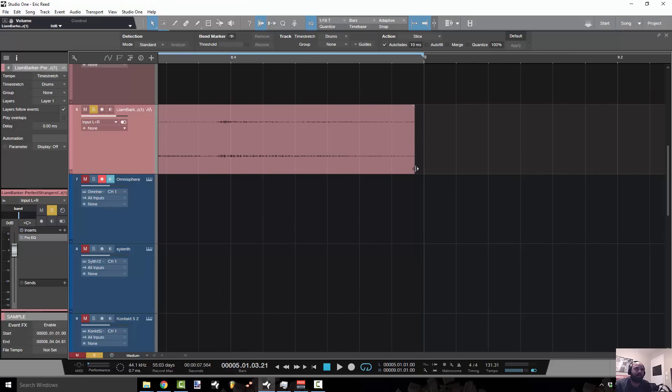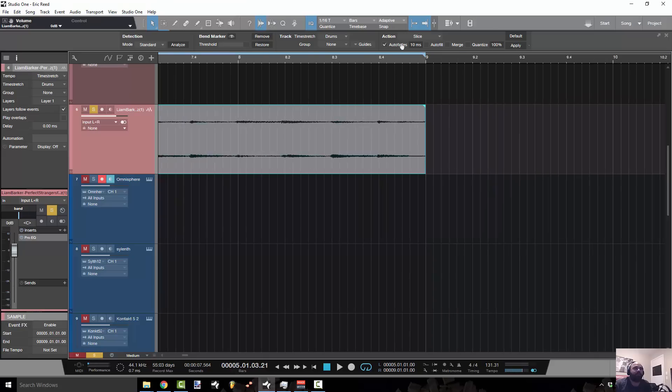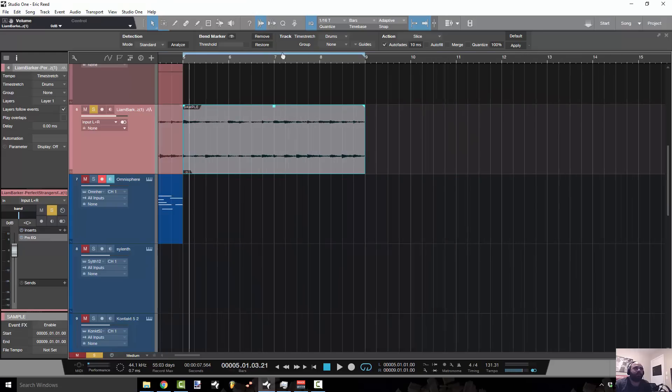So first I'm just going to hold down Alt and wait until I get that clock icon at the bottom. That indicates that we're time stretching. I'm going to click and drag to the right and just fix that loop so that we get a decent loop going.